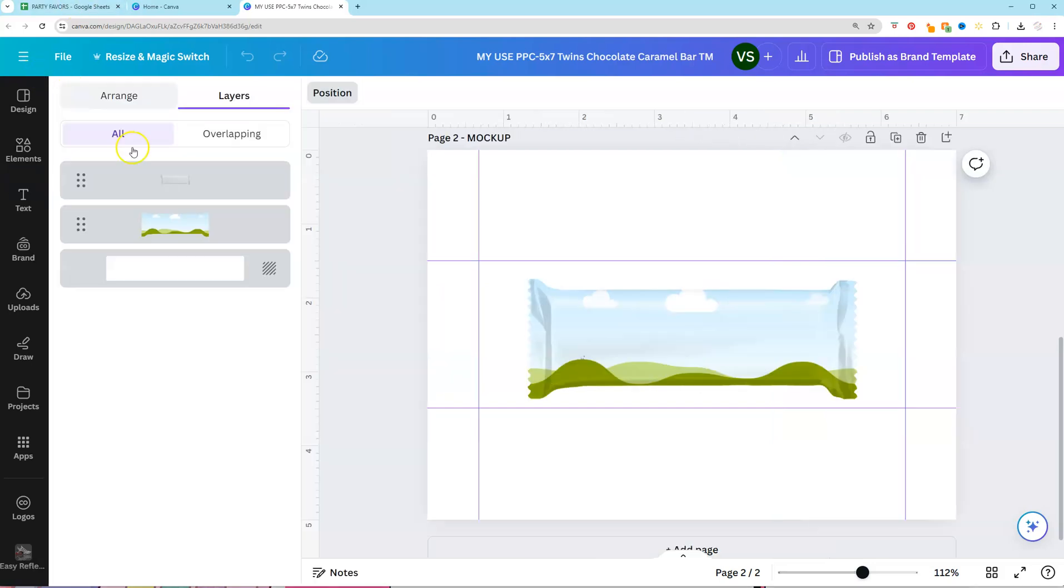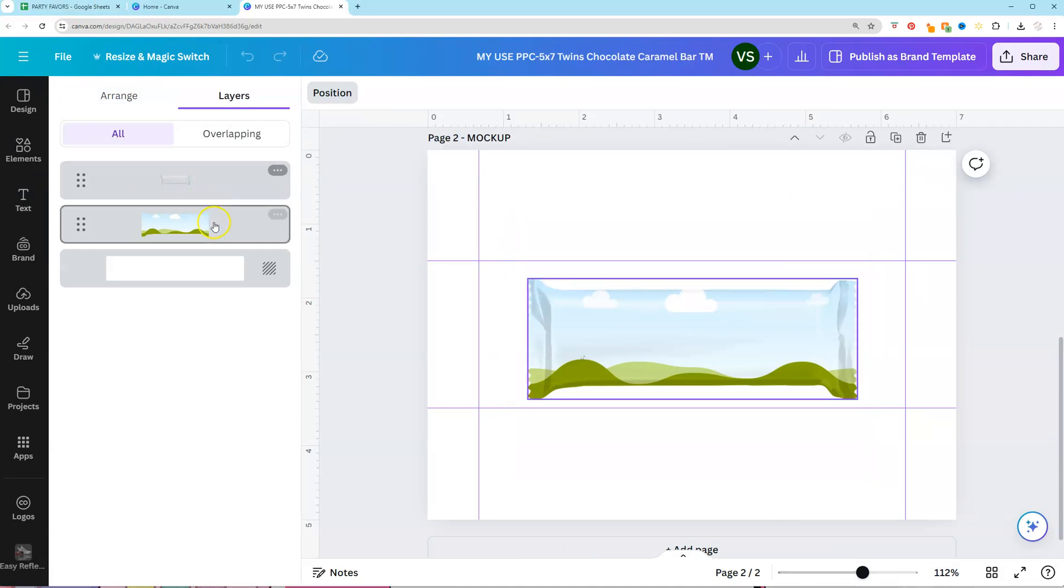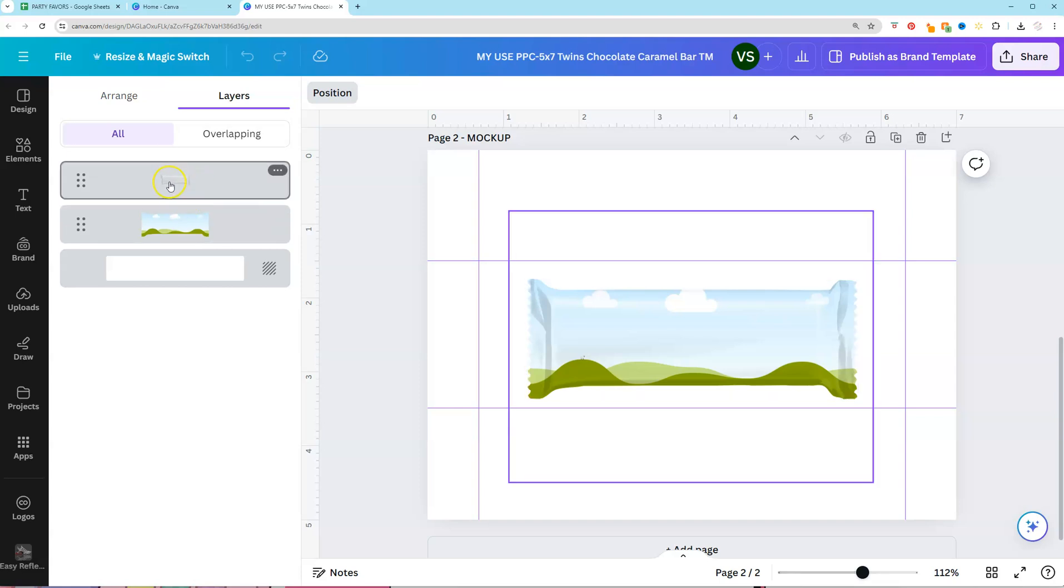So to see this you're going to go to position, click on layers, and the top layer is going to be your highlights and shadow layer. The next layer is going to be your frame where you're going to drag your design in.